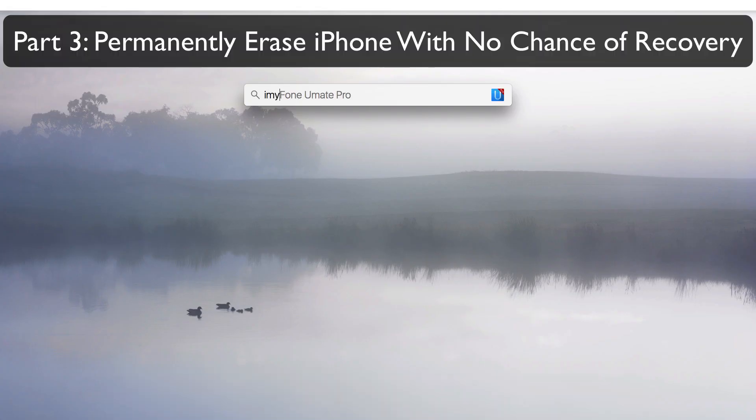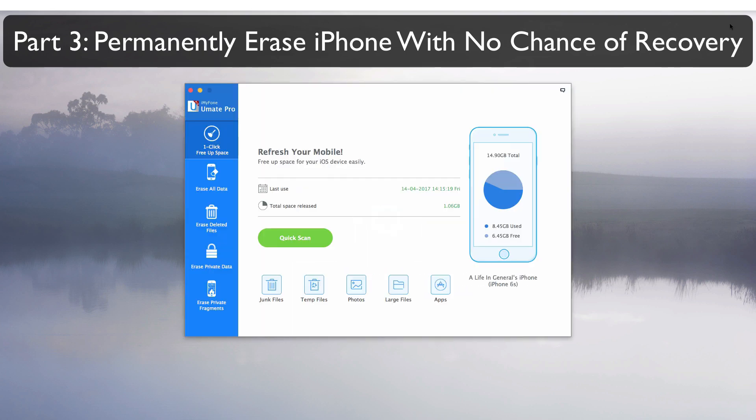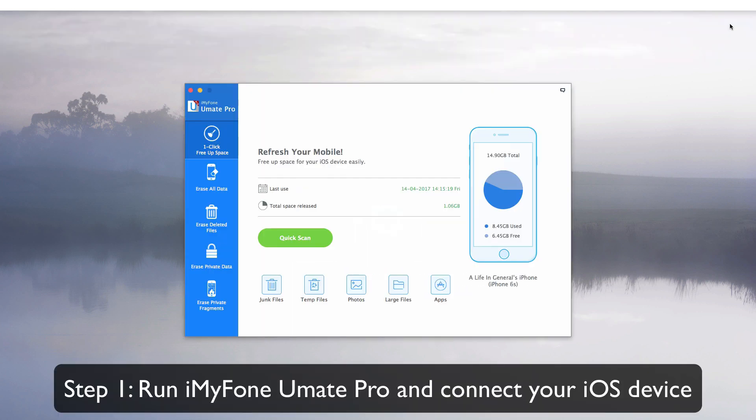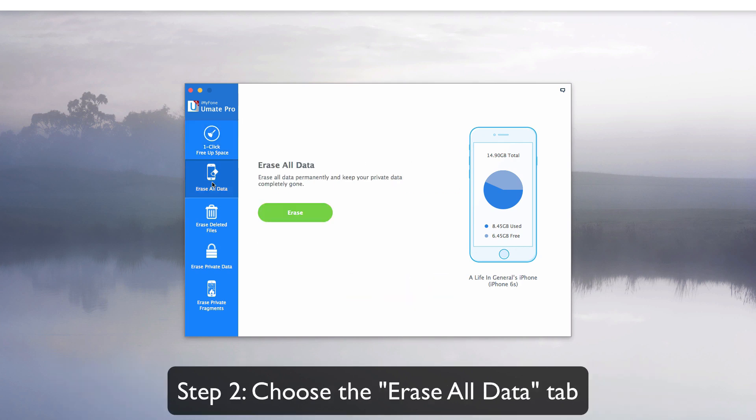Part 3: Permanently erase iPhone with no chance of recovery. Run iMyFone Umate Pro and connect your iOS device. Choose the erase all data mode.